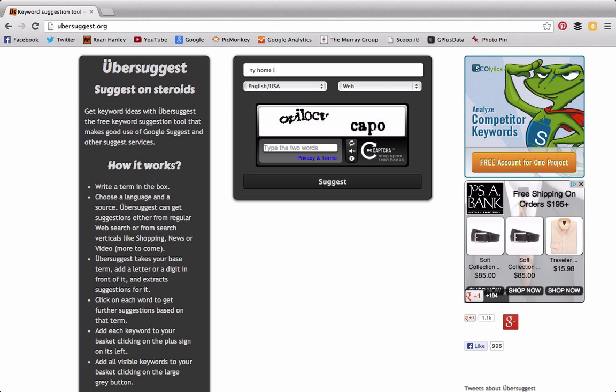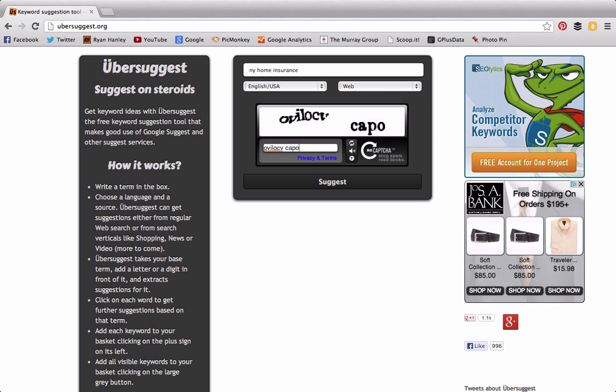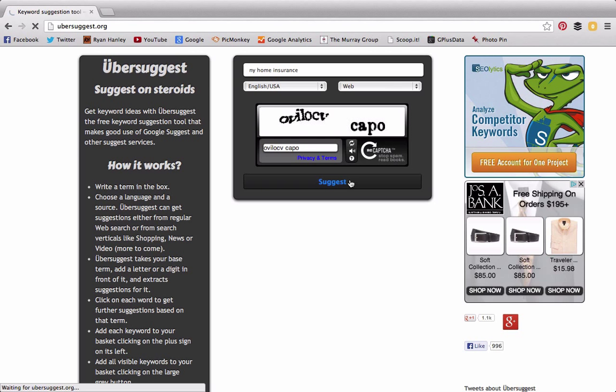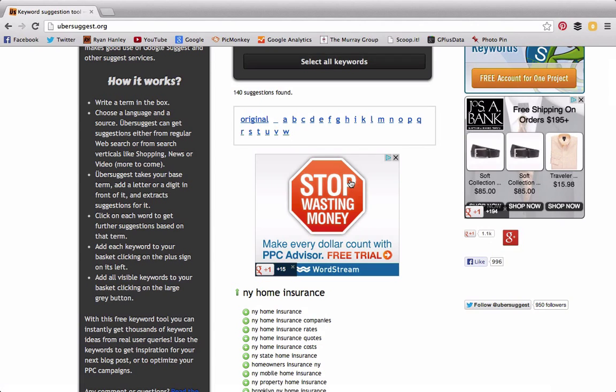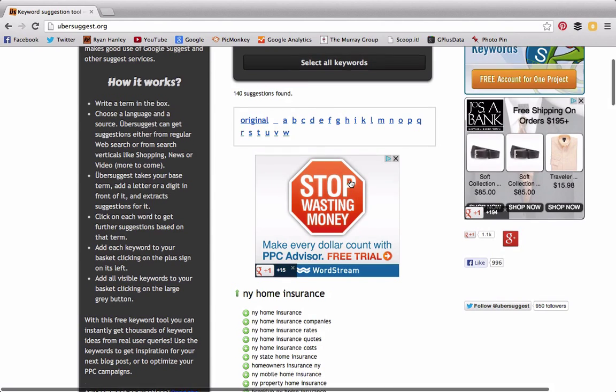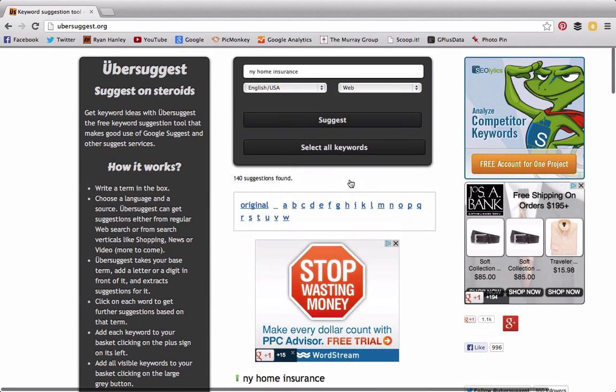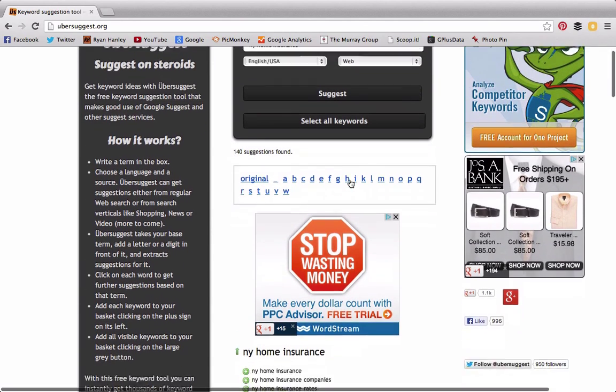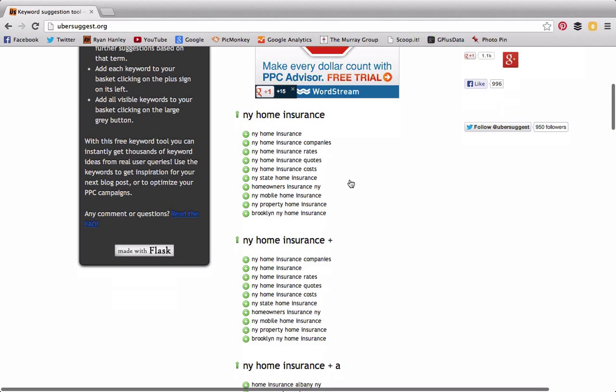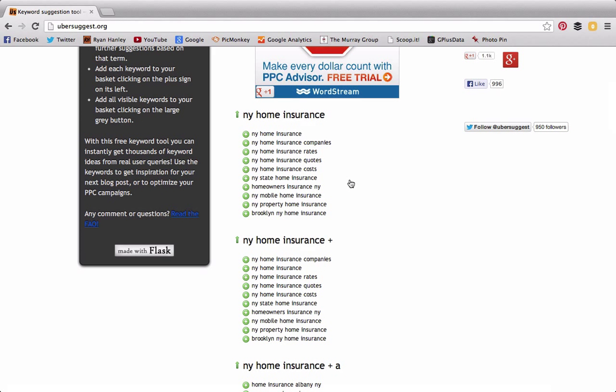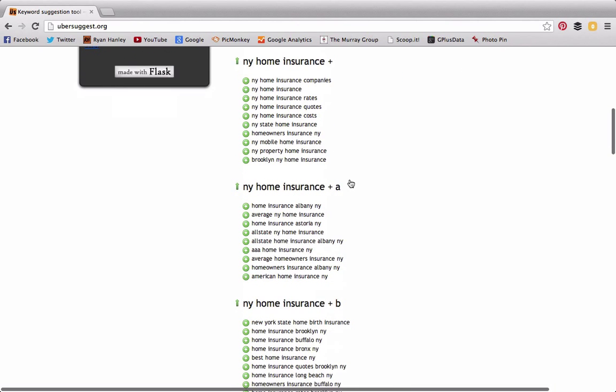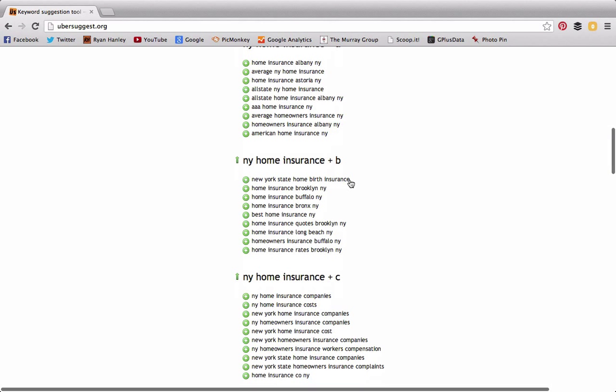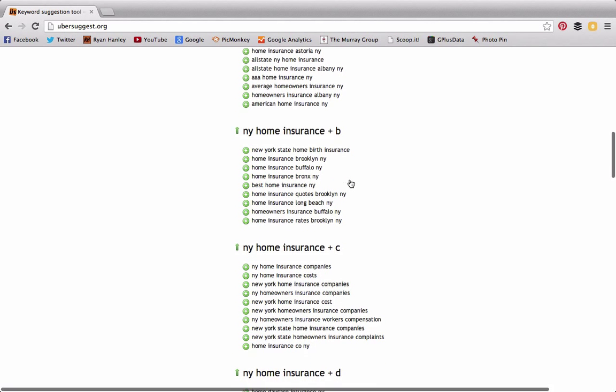We're going to put that same "NY home insurance" in here. What Ubersuggest does—and this is especially an important tool for people who struggle to come up with content ideas—is provide suggestions of variations to the keyword that we put in the box at the top. So we come down and we get some generic suggestions: NY State home insurance, NY mobile home insurance, Brooklyn NY home insurance. And then, based on letters of the alphabet, it actually gives you a lot of different variations.